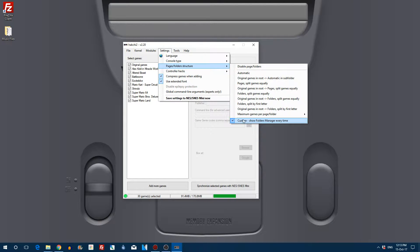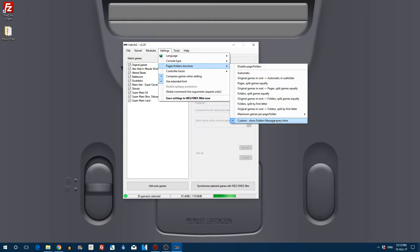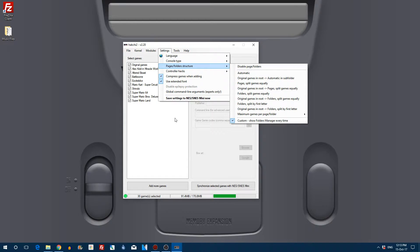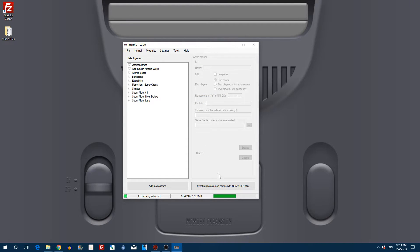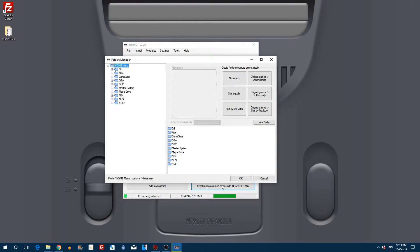First of all, make sure you've got custom selected under pages slash folders structure. Very simple, just scroll down to it and click it so it's ticked. Once you've done that, click on synchronize selected games with SNES Mini.